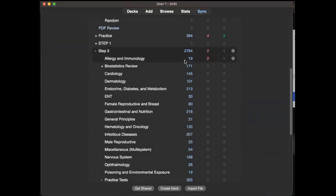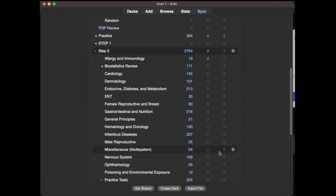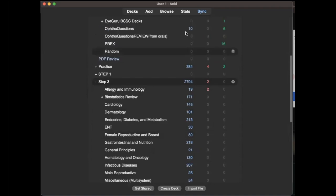Unlike the Step 1 cards which is usually 10,000 cards, this one is only 2,700 cards. I think it's manageable. If you're studying for 3 months, you can easily finish 2,700 cards. So that's it.